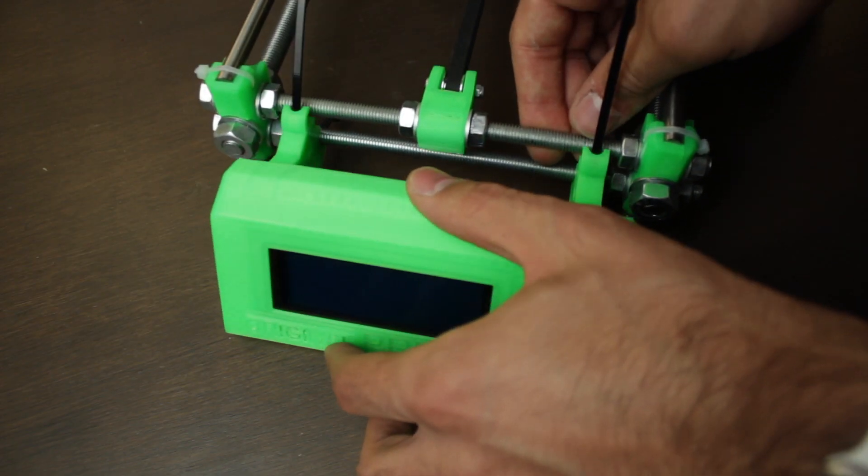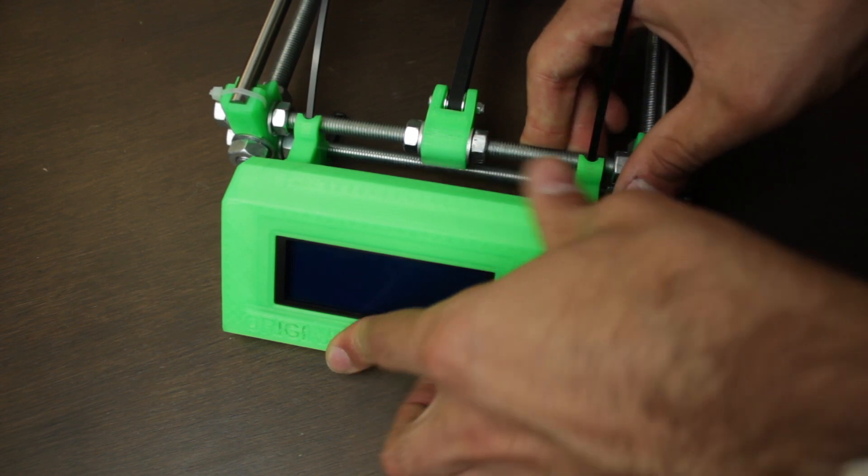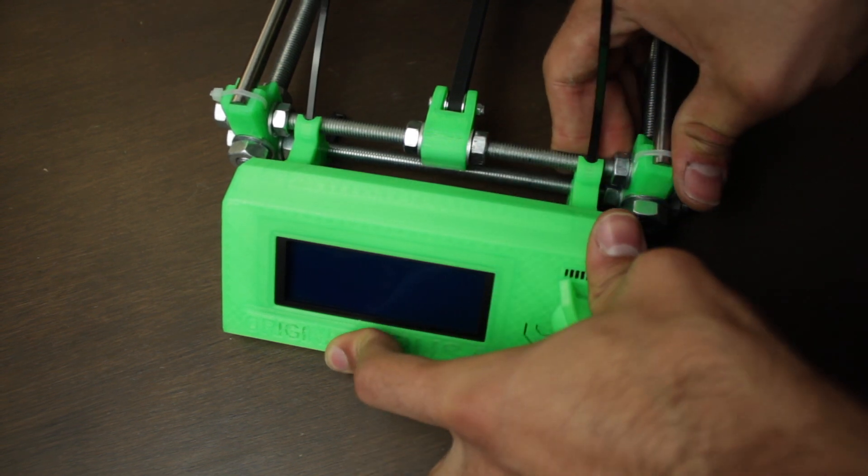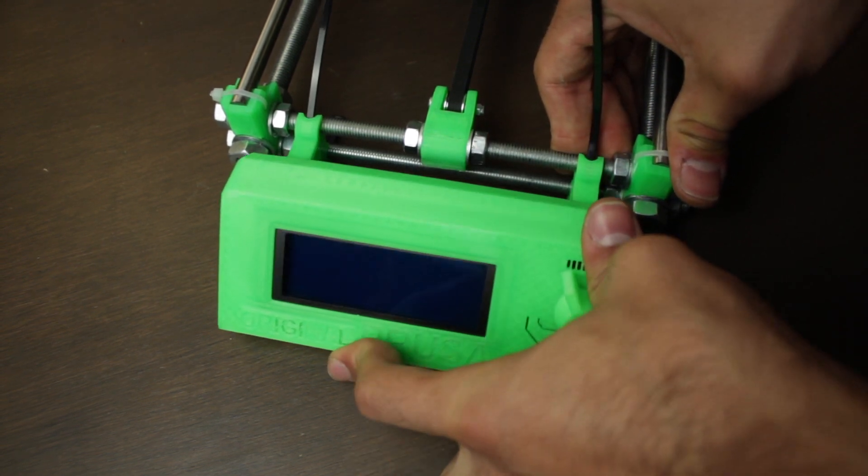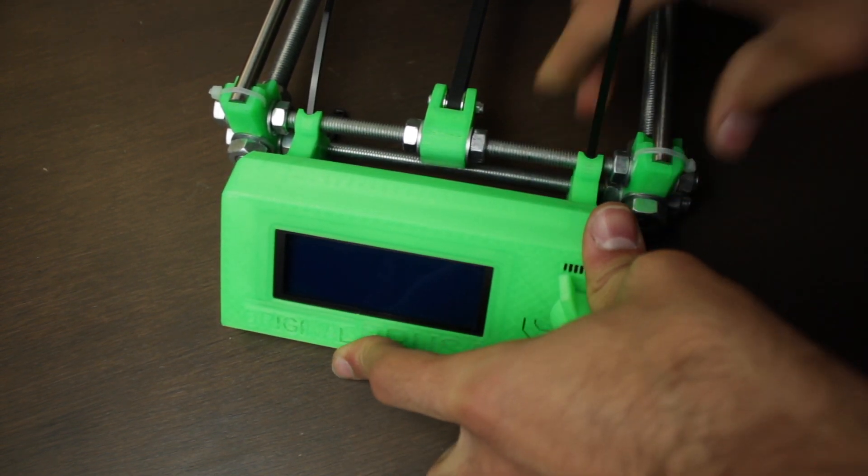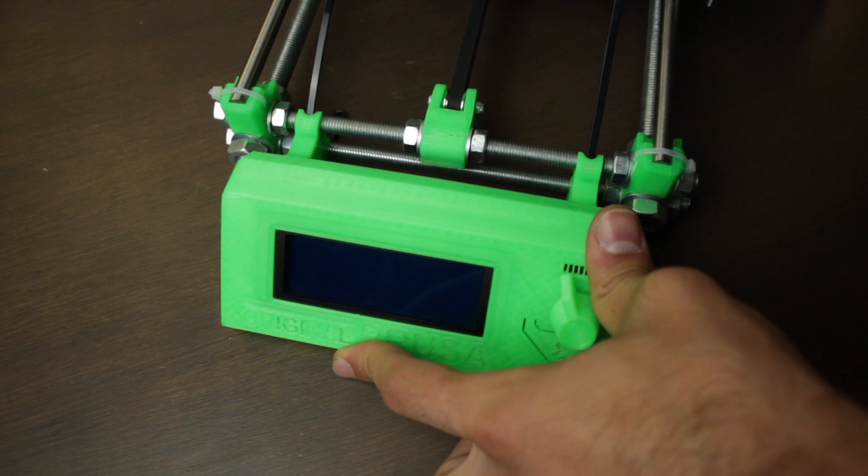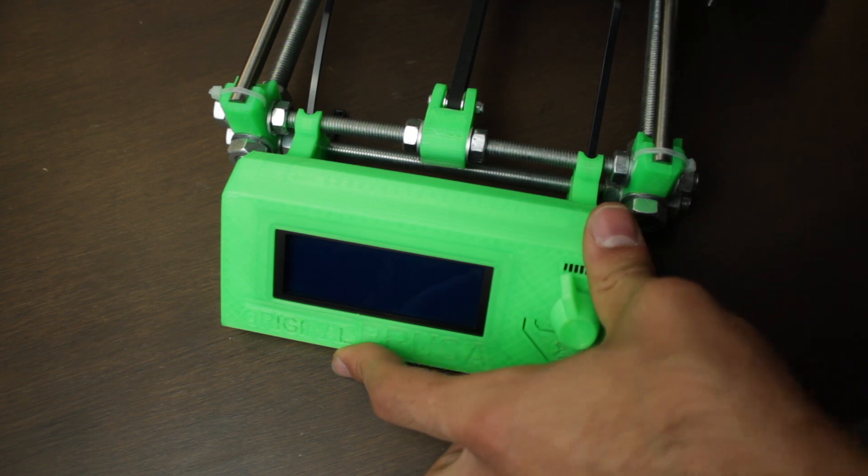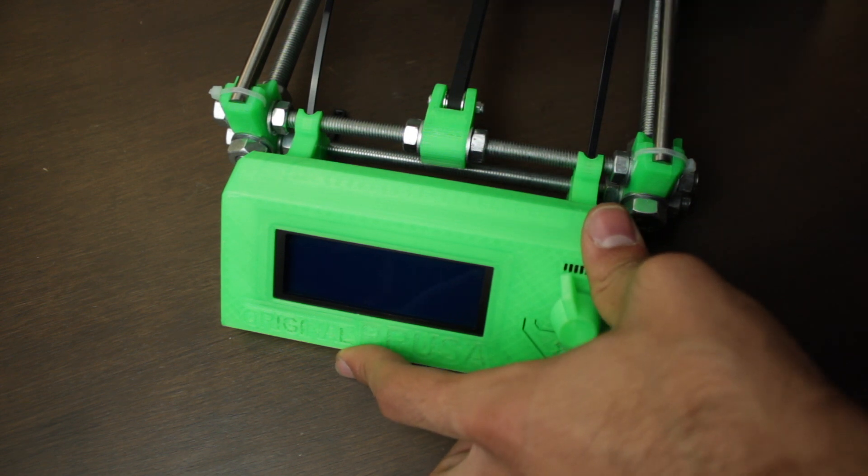In today's video we are going to add one more component to the assembly and it's going to be the LCD screen with the dial, getting at the end of the video this nice result.